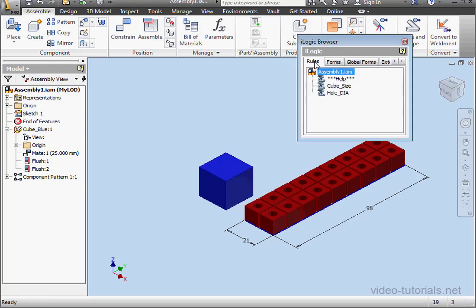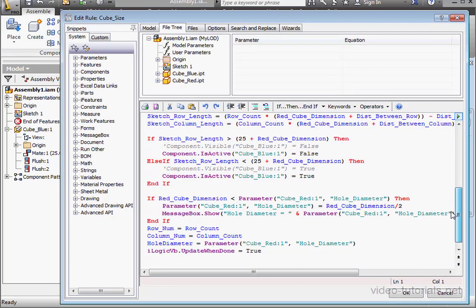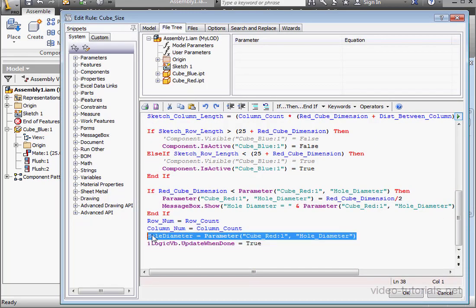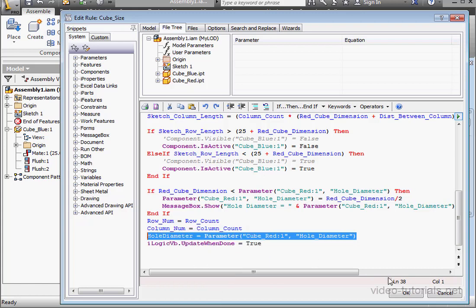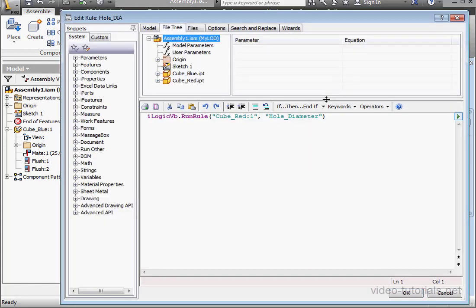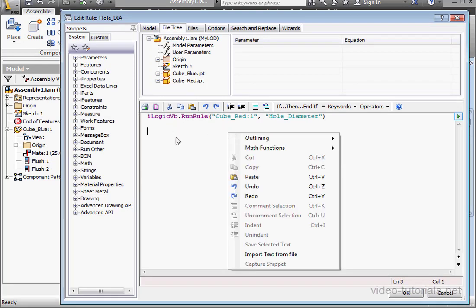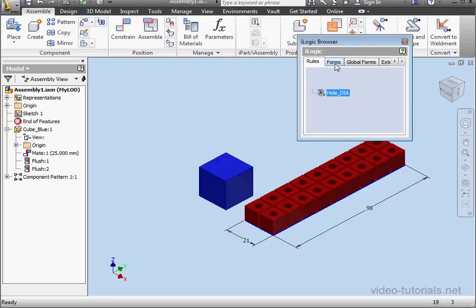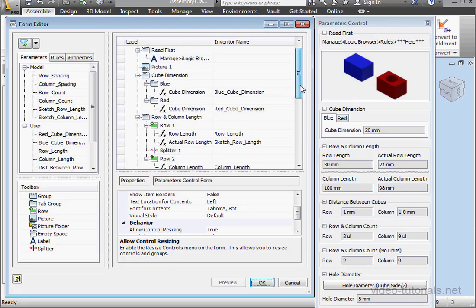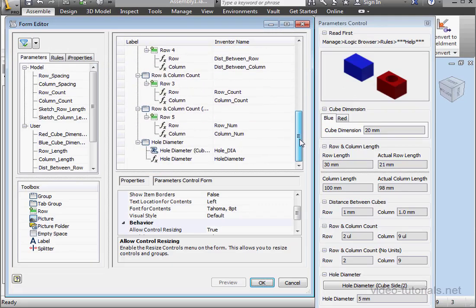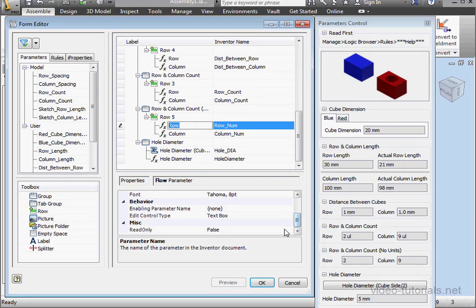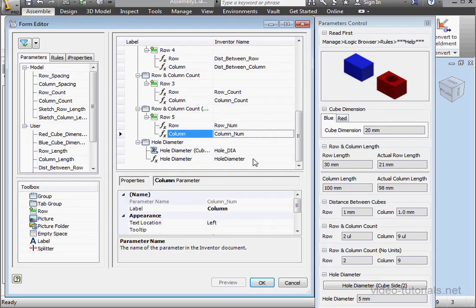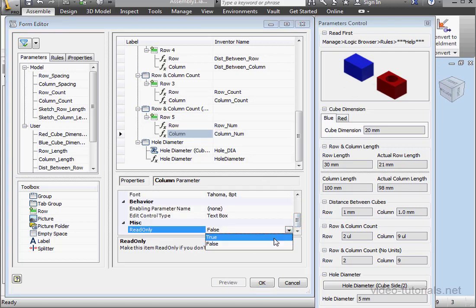Let's get back to the Rules tab and open up our rule. We need to copy a line of code from CubeSize. OK. We've got to paste it into Hole Diameter. Since this is the rule that runs the Hole Diameter rule. Let's paste it in here and click OK. OK again. And let's go edit our form. Right-click and edit. Let's select this field. Scroll down. And set the read-only property to true. And let's click OK.